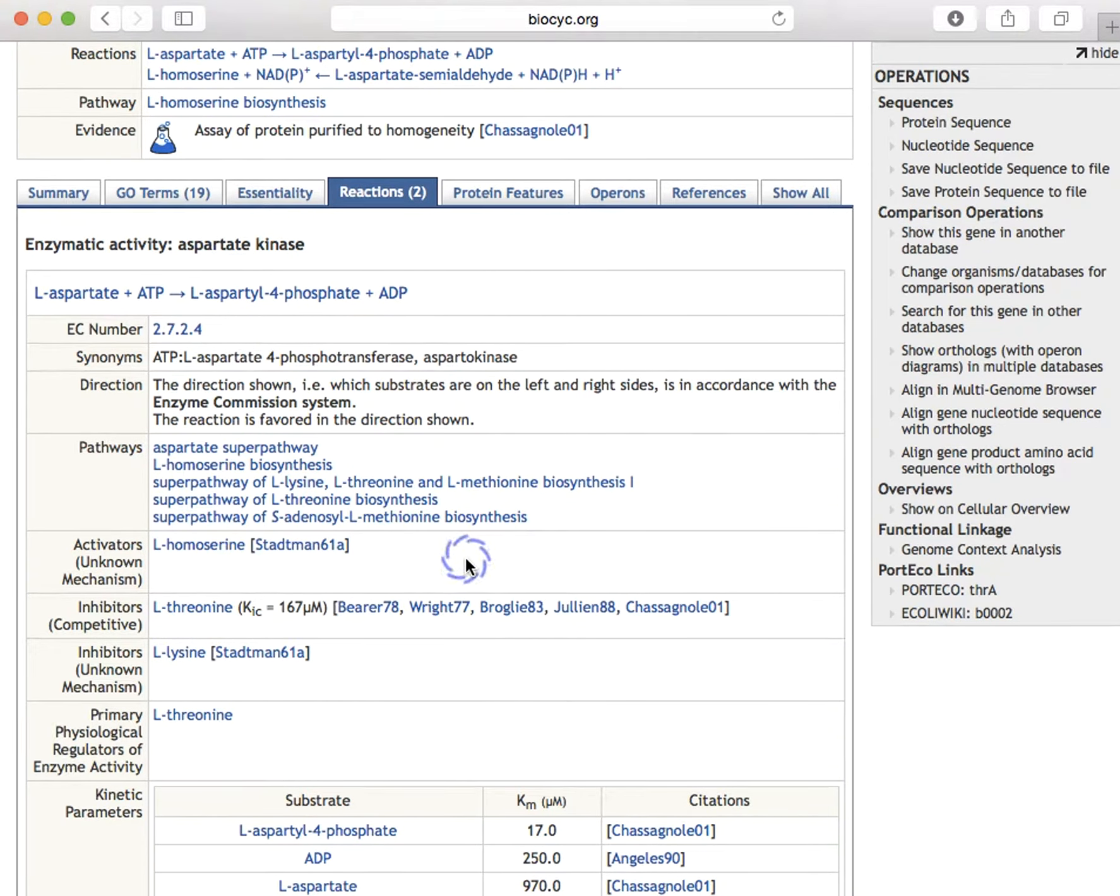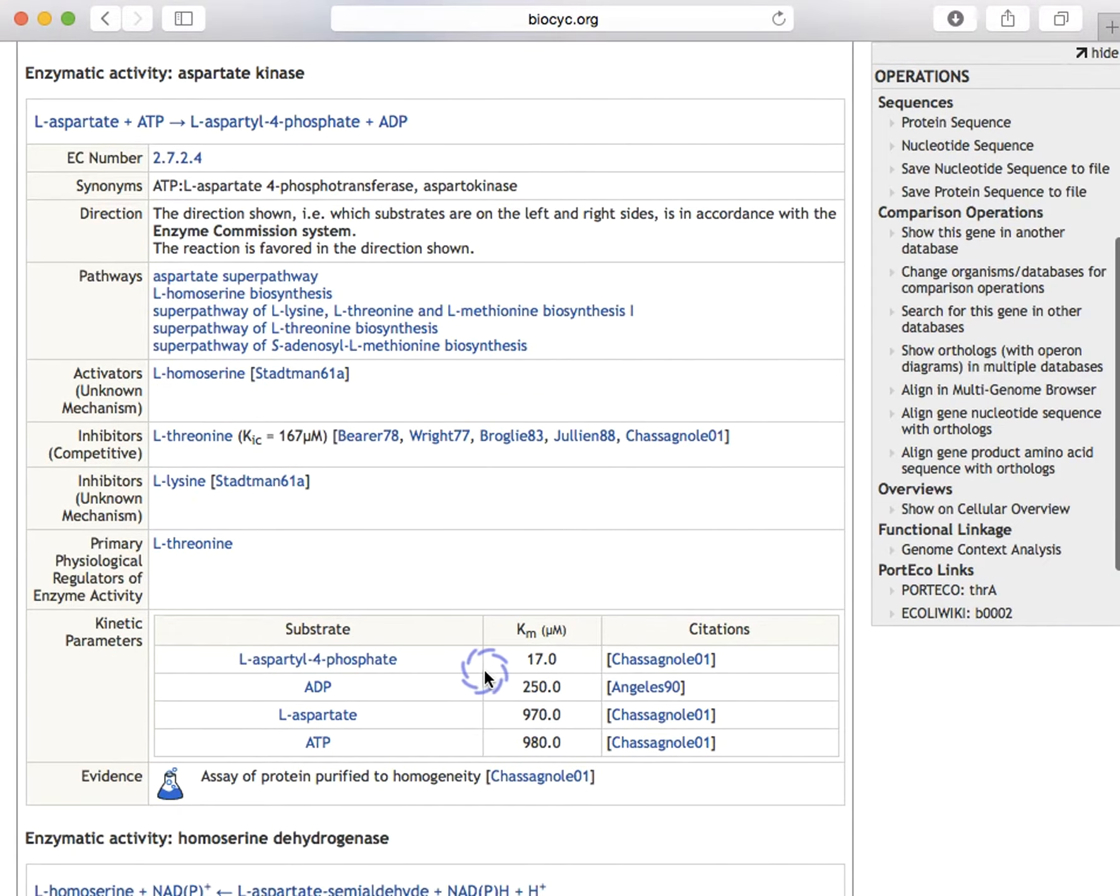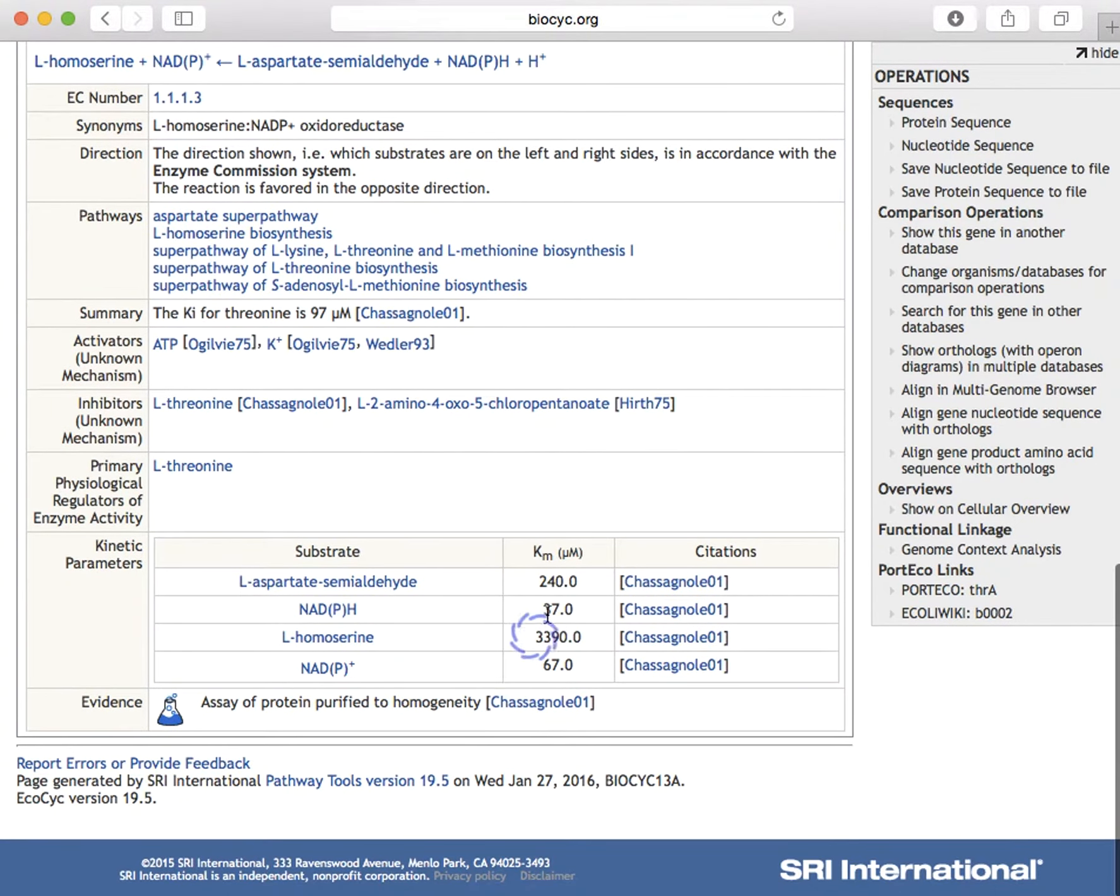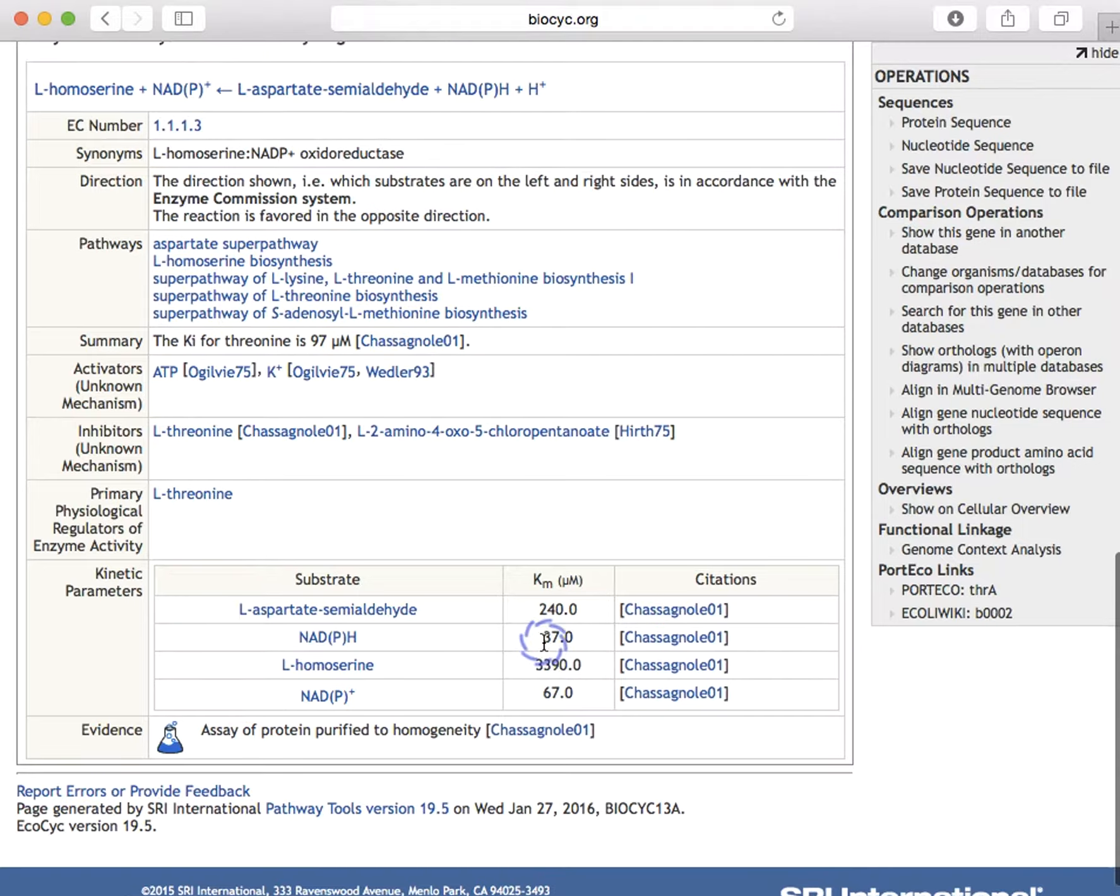Similarly, we list available kinetic parameters on a per-reaction basis for this reaction versus this reaction.